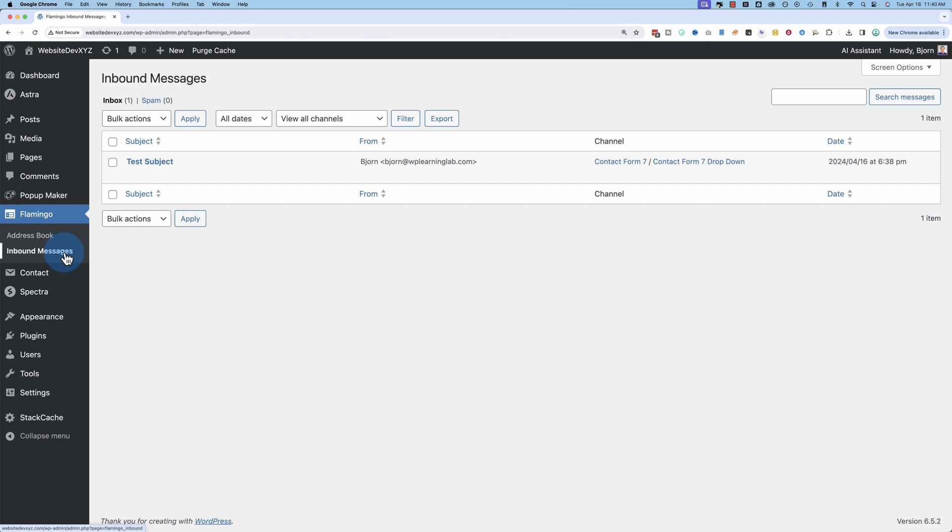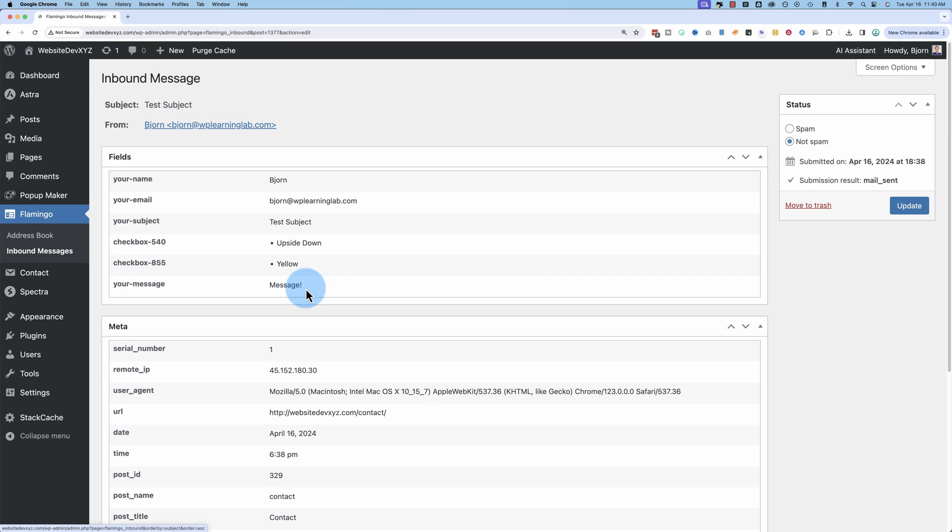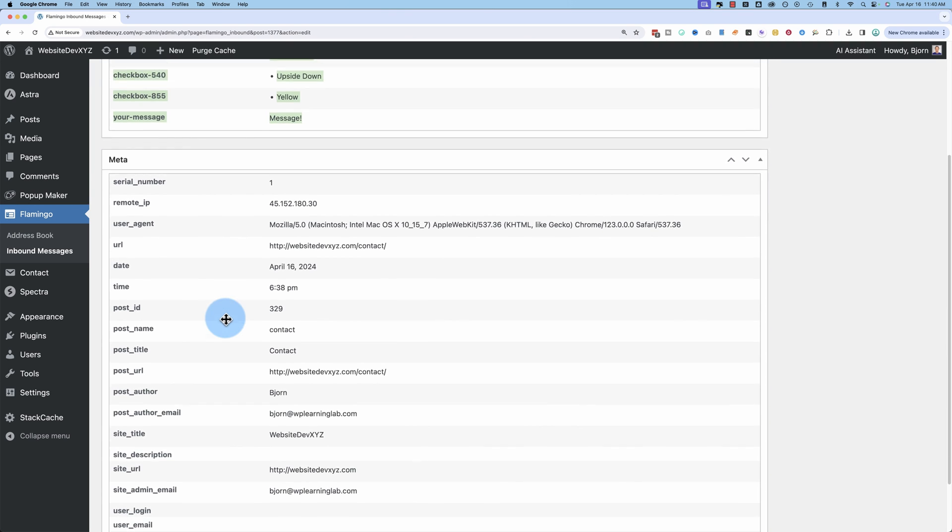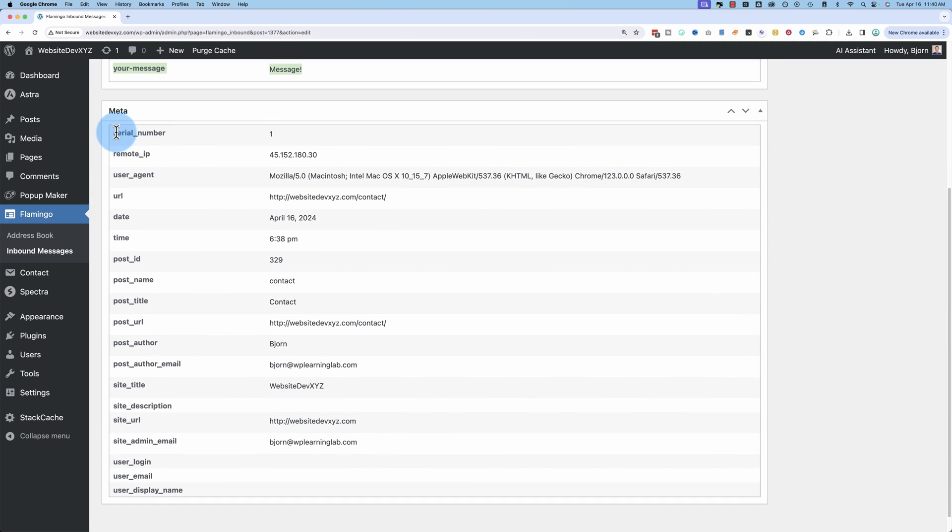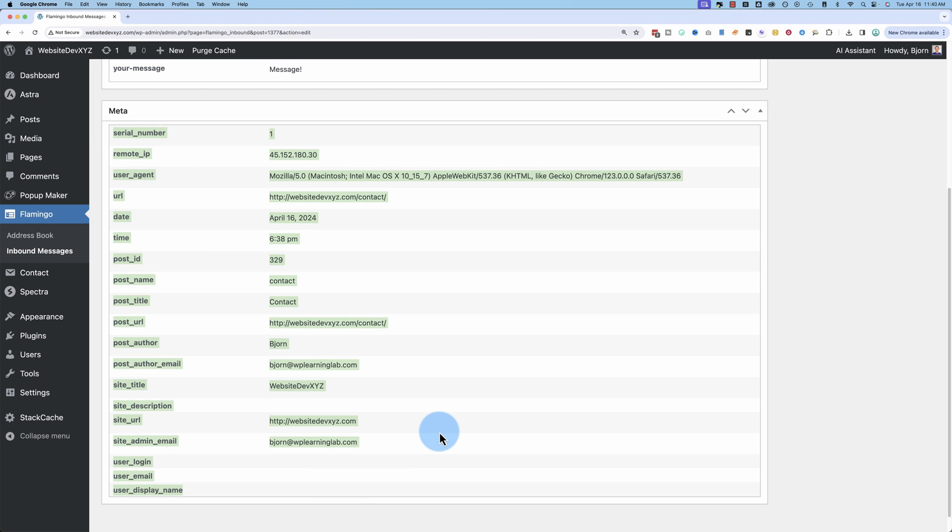Under inbound messages is the point of this video. This is the actual message that was sent in. If we click on view, we see the message data right here. But we also see a lot of metadata down below. All that information might be useful for you, or it might not. But at least it's there.